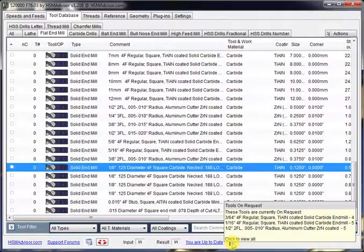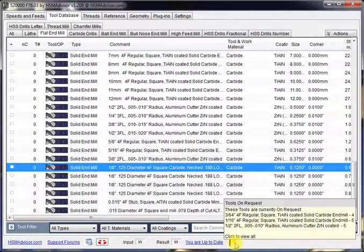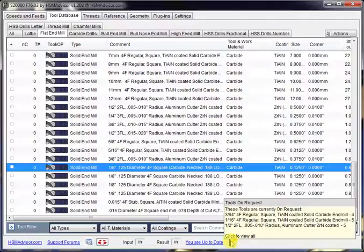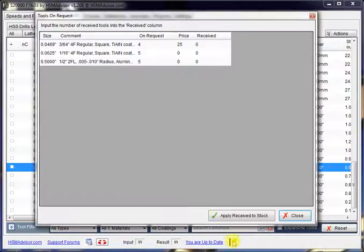When there are any tools that are waiting on the order, it shows them as a yellow flag. When you hover over it with the mouse, it shows the tool on order. When you click on it, it shows the tools on request form.